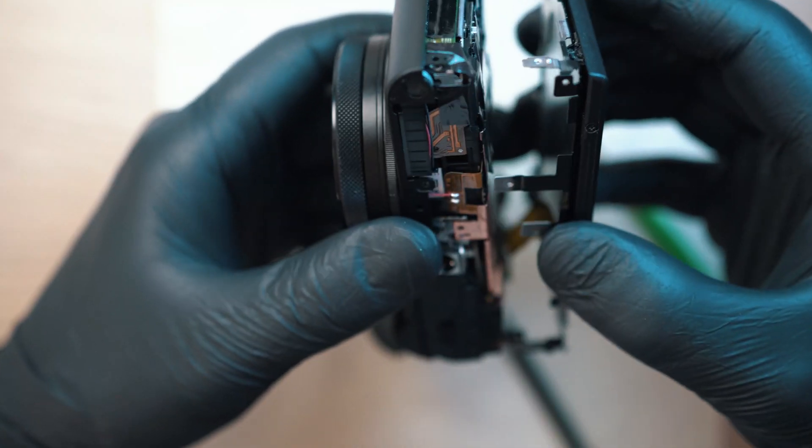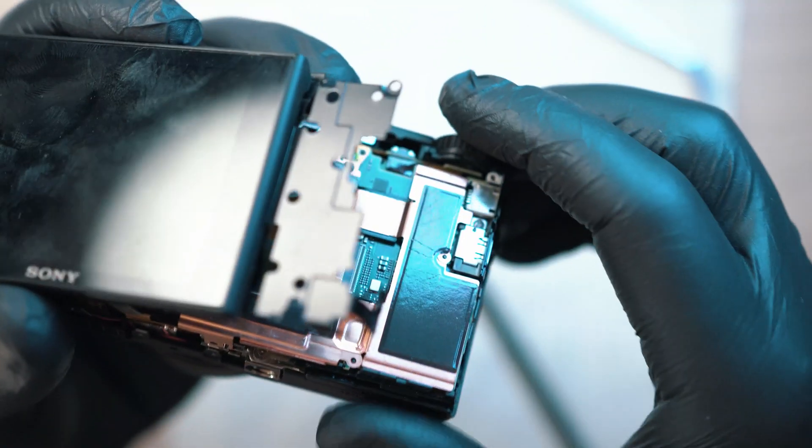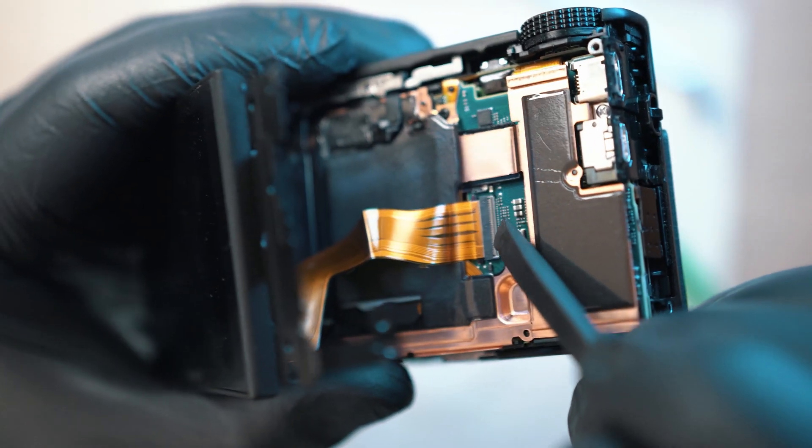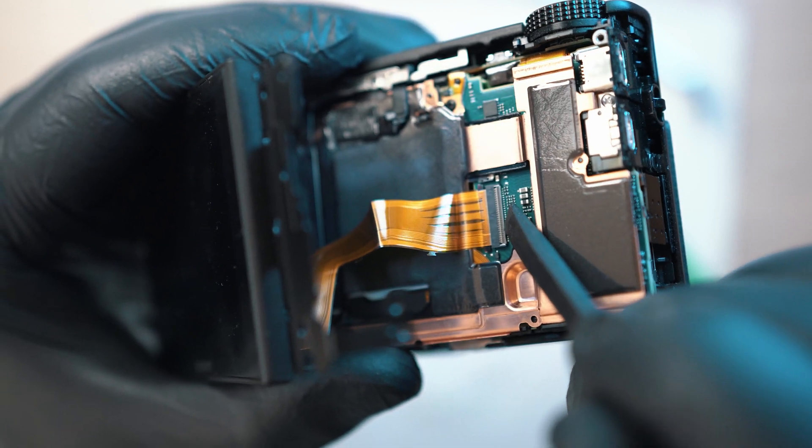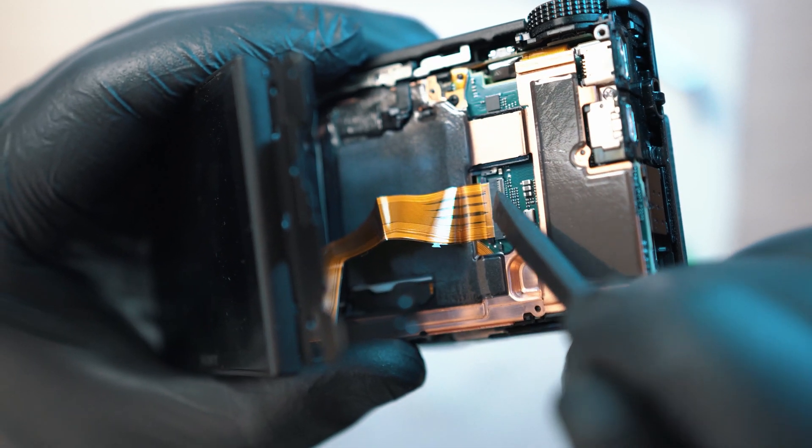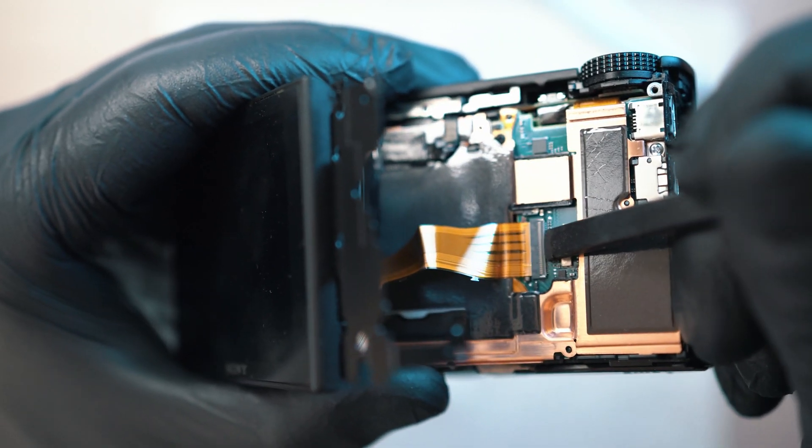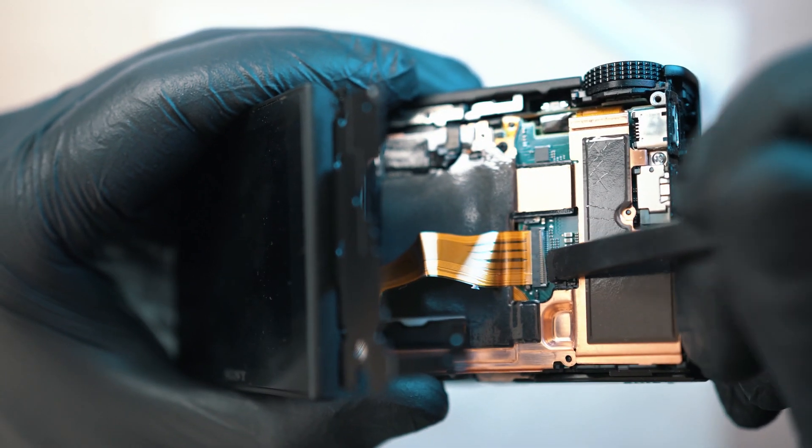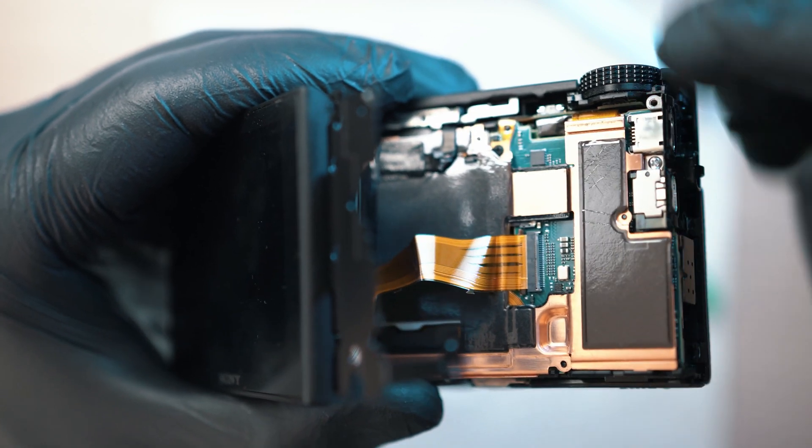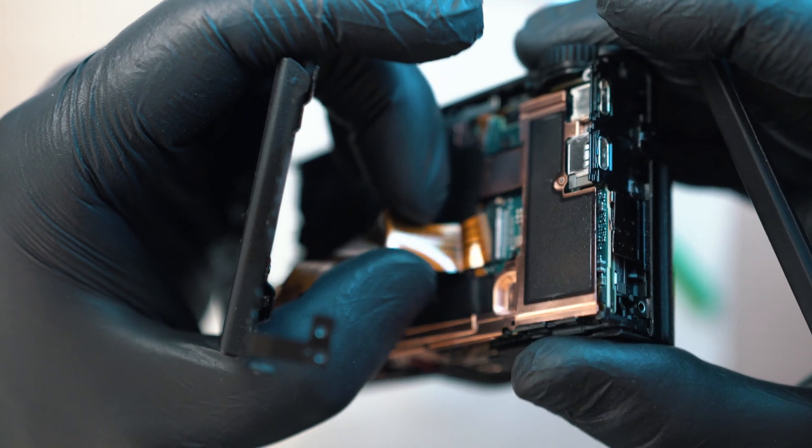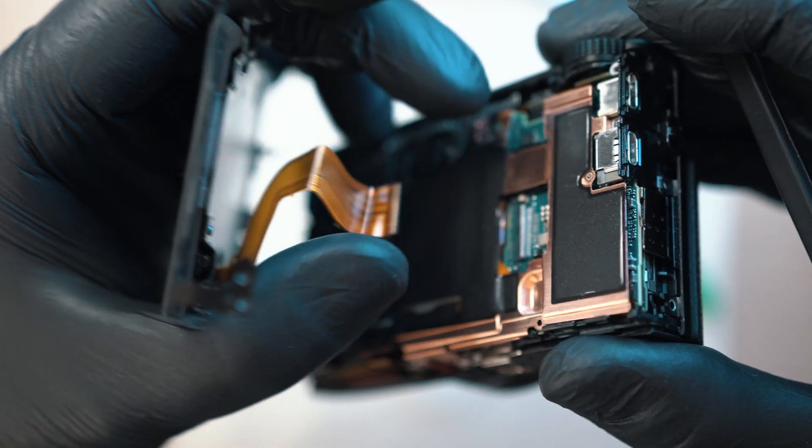Gently detach and unplug ribbon cable from mainboard. Connector has this soft locking mechanism so just lift and pull ribbon cable out.